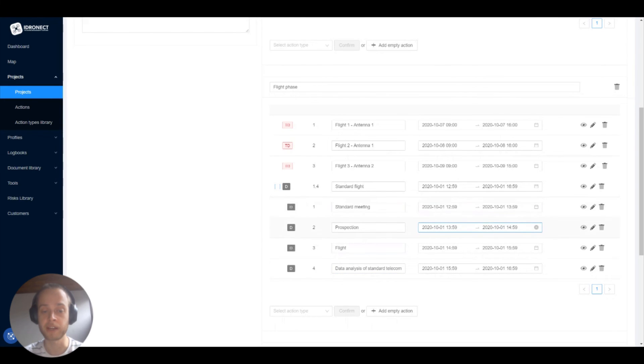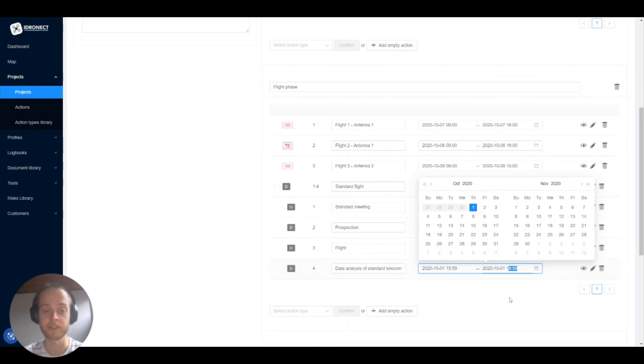If we check the time on these actions, you see that the platform automatically scheduled these actions.